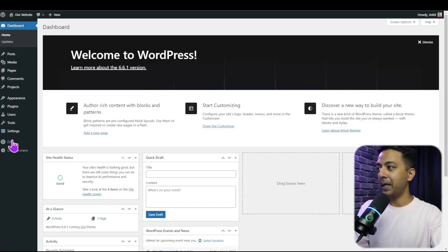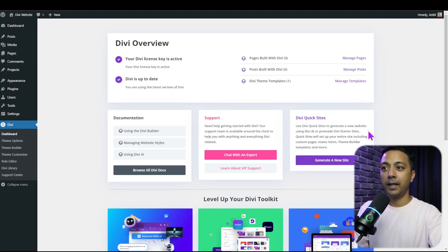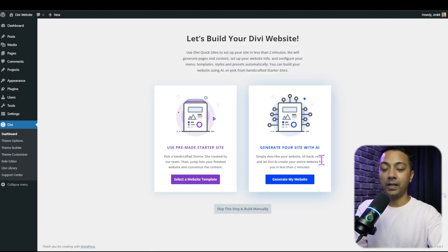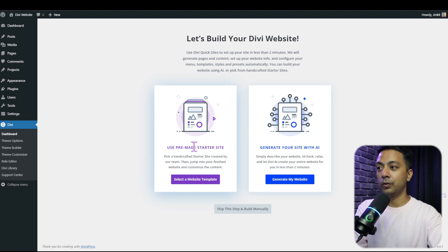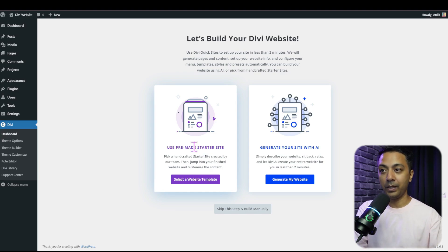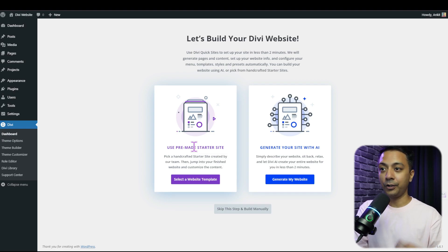Now let me show you another amazing way to generate not just a custom archive page but your entire Divi website. We come back to Divi, go to the dashboard, and here we have the option for Divi Quick Sites. Clicking generate a new site gives us two options: use pre-made starter sites from the Divi library, or generate the site using Divi AI.